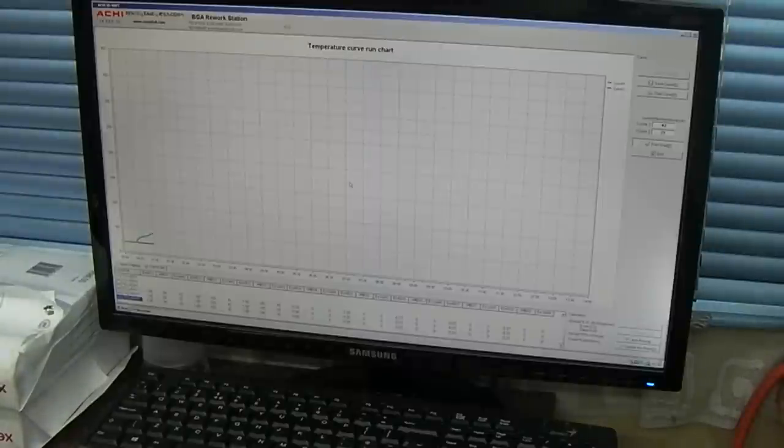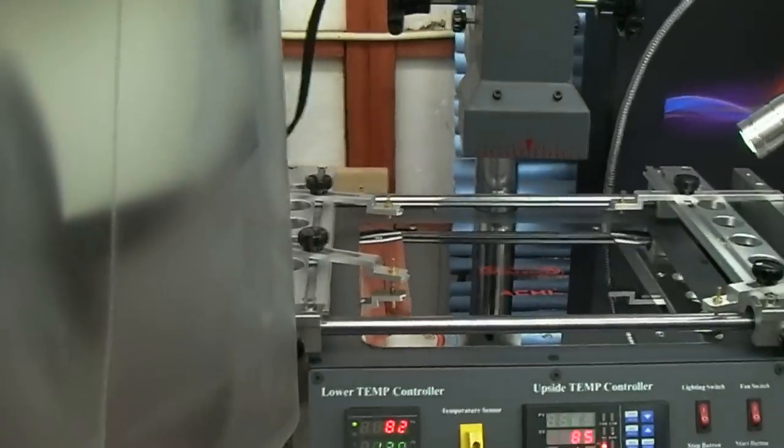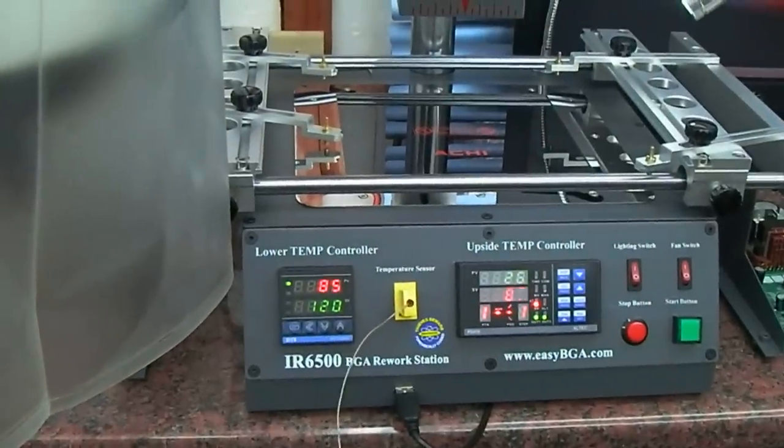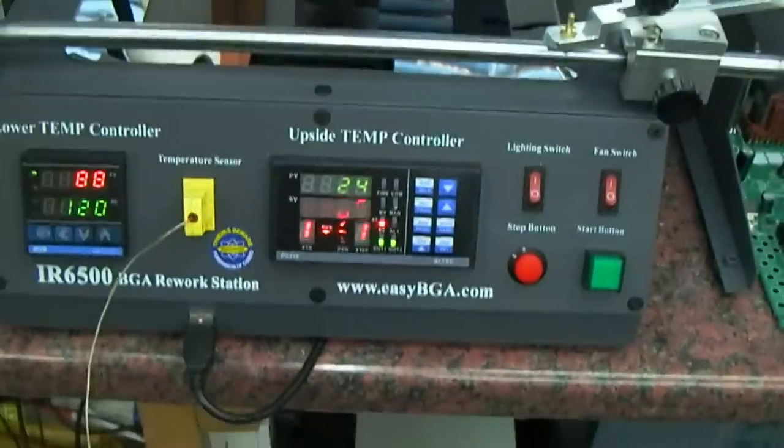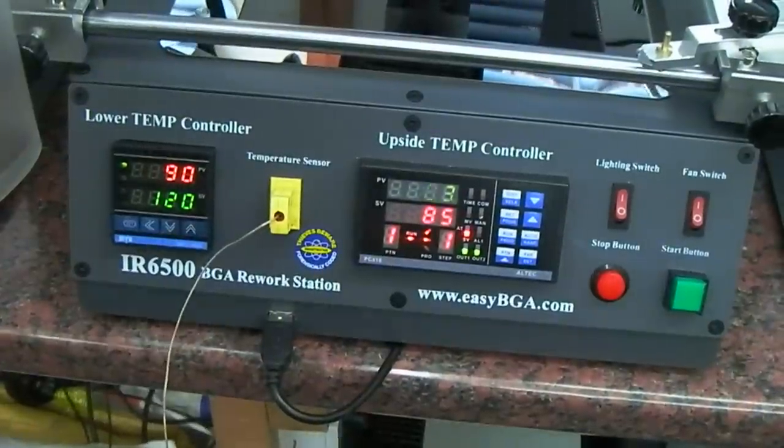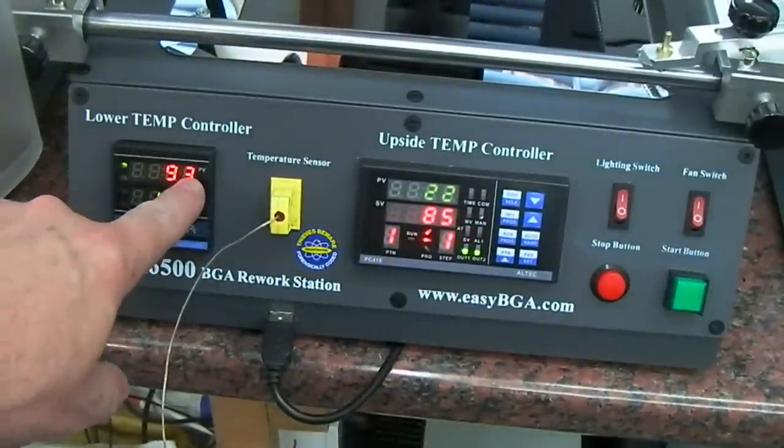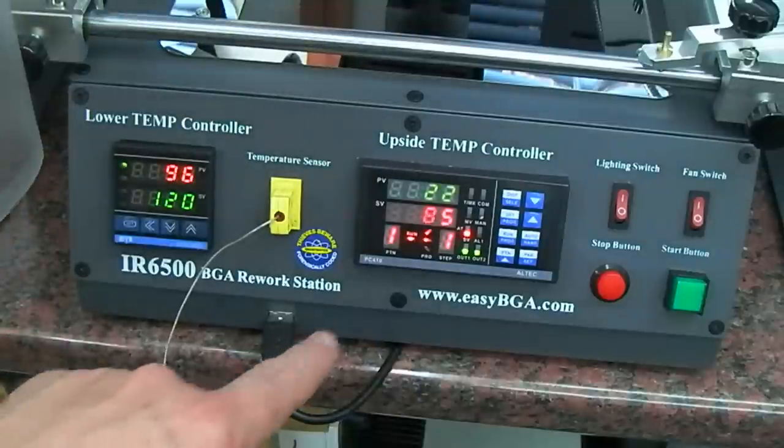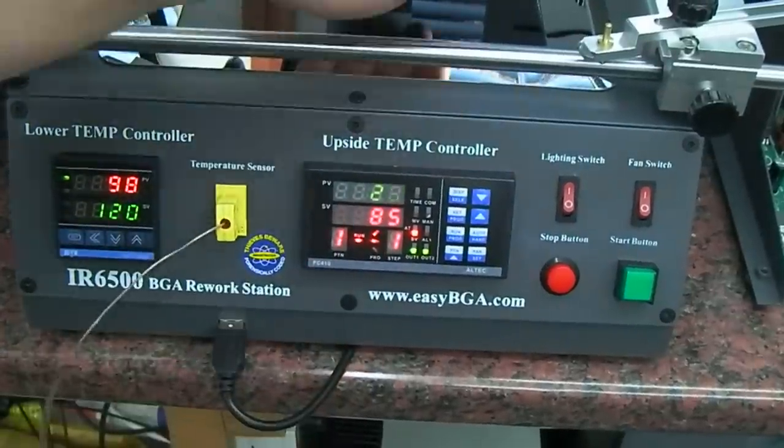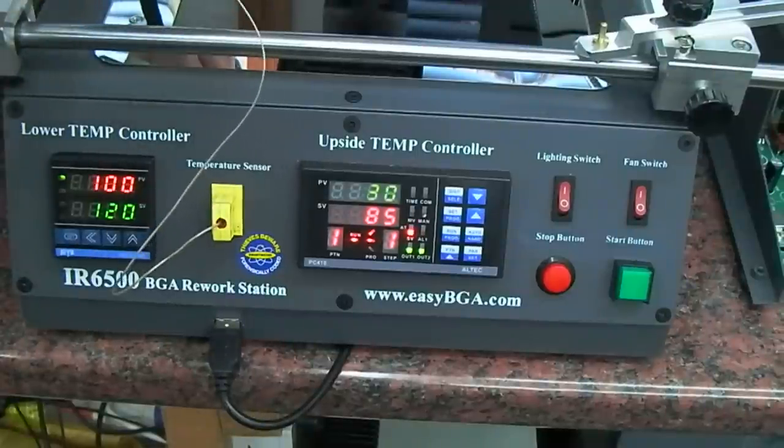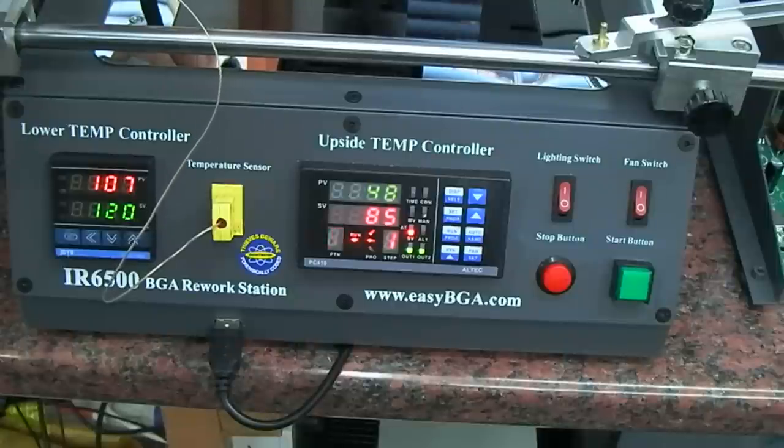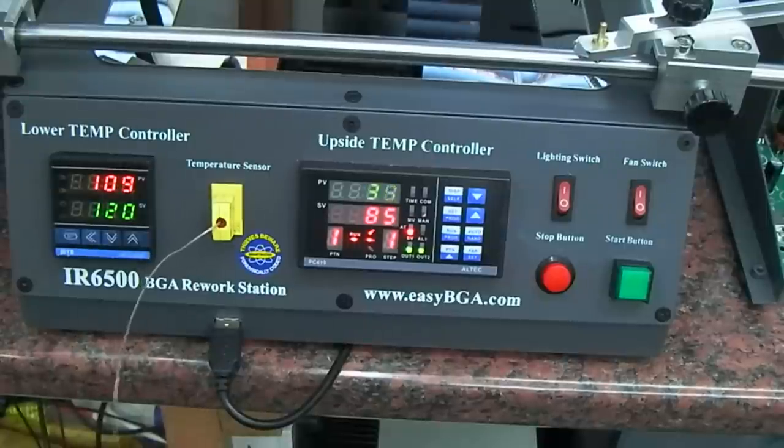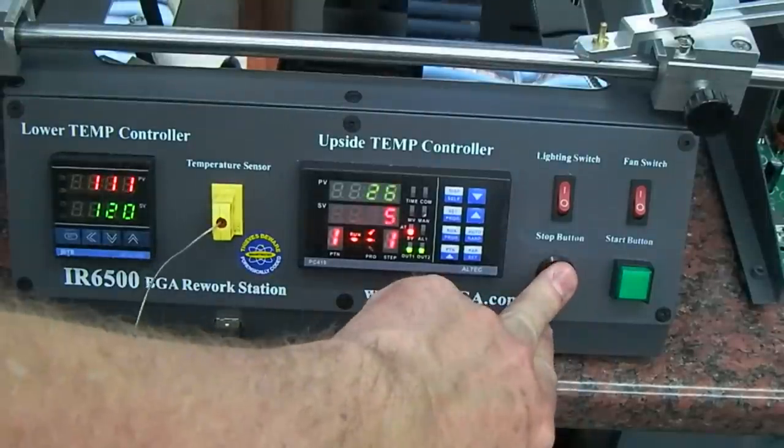Obviously it's trying to keep it to the profile. I'll show you now. Hopefully you can see there the set value is 120, process value is rising because there's no board there. Set value for the top heater is 85 at the moment. If I put the probe there you can see the process value going up, and that will basically follow that profile until it's complete.